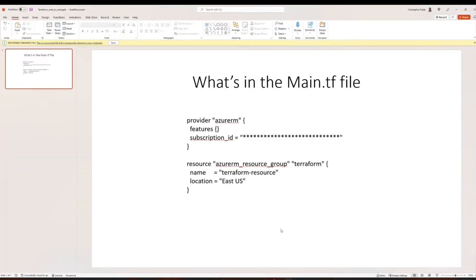Here you can see what's in our main.tf file. We have our provider, which in this case is Azure — it's just azurerm. We have our curly brackets, and then we have features. We don't need to specify any features here. We have our subscription, so subscription_id equals, and then in quotation marks is where you would put your subscription ID for your account.